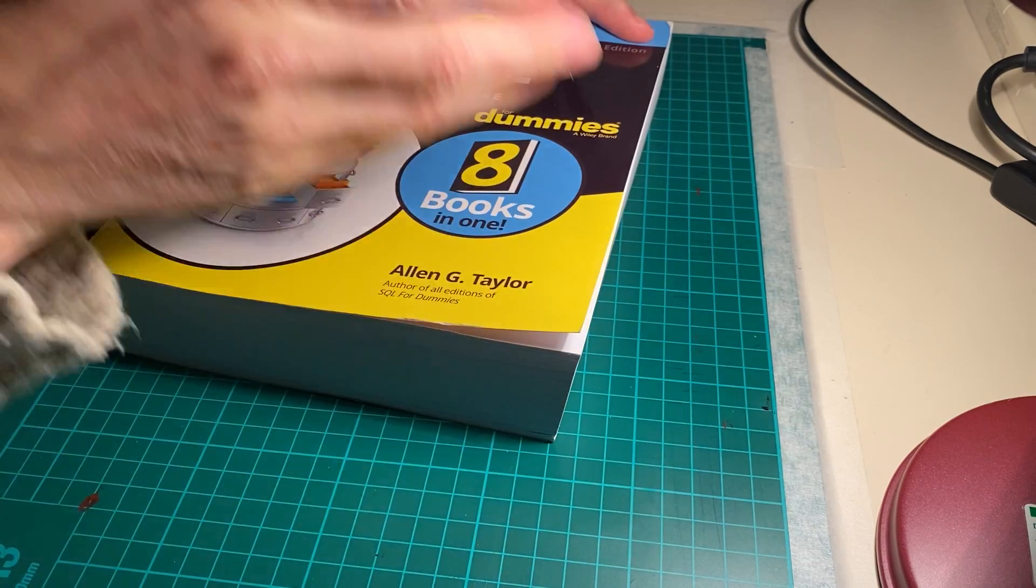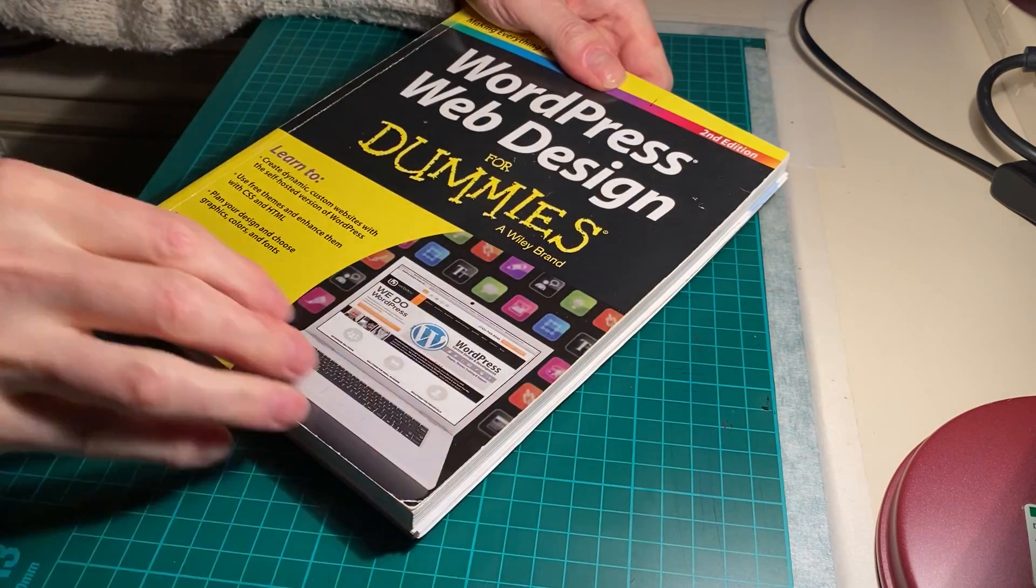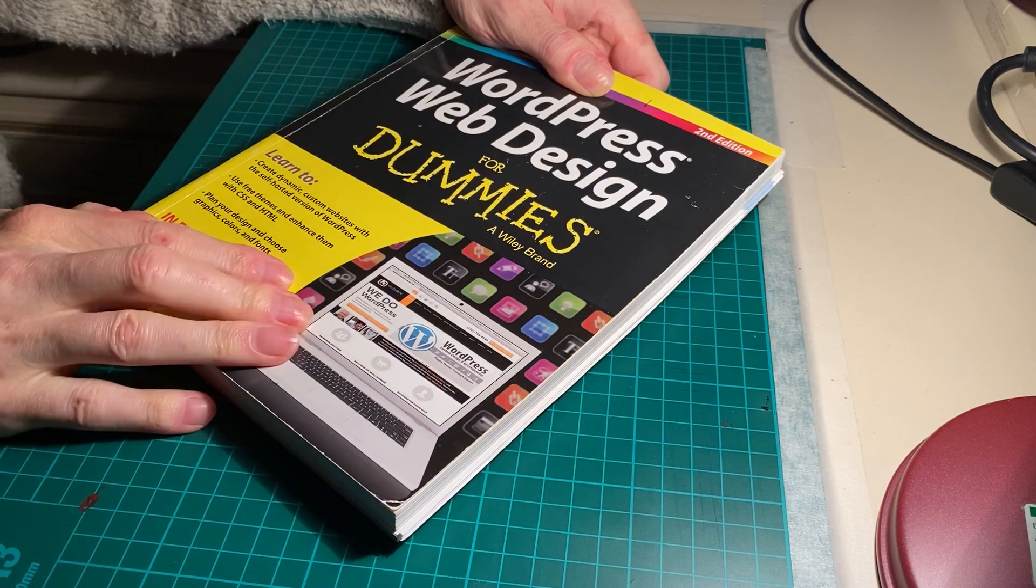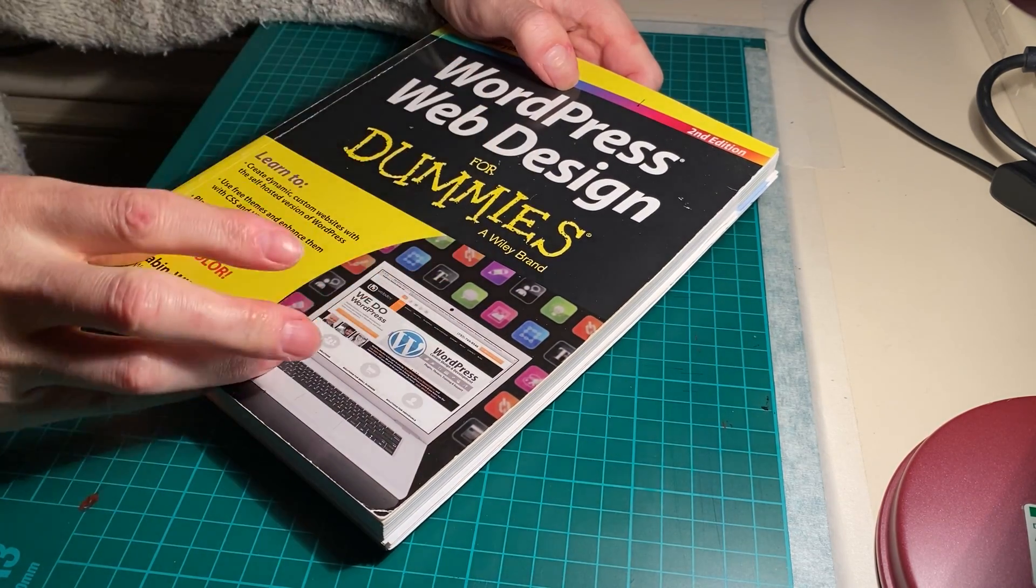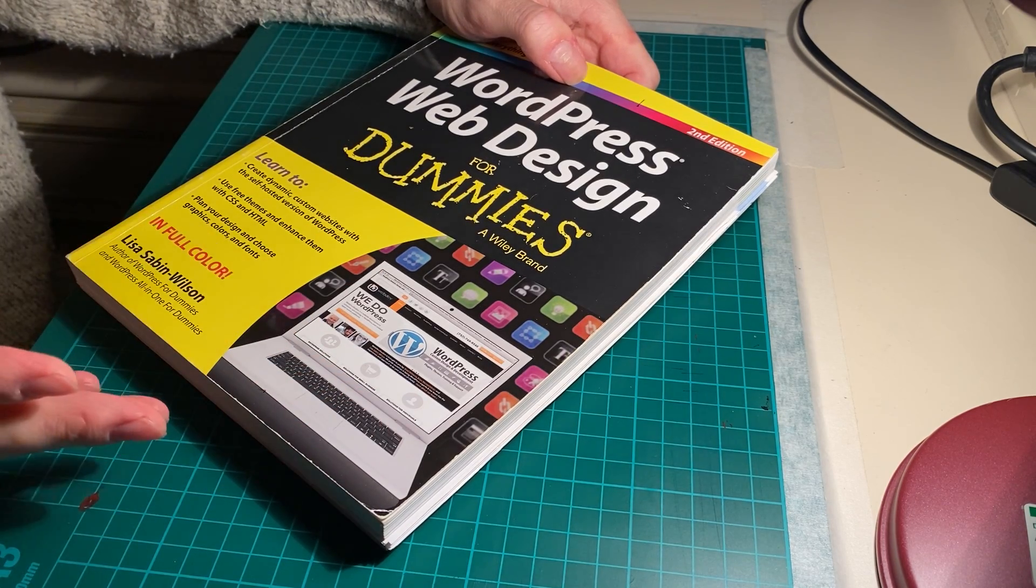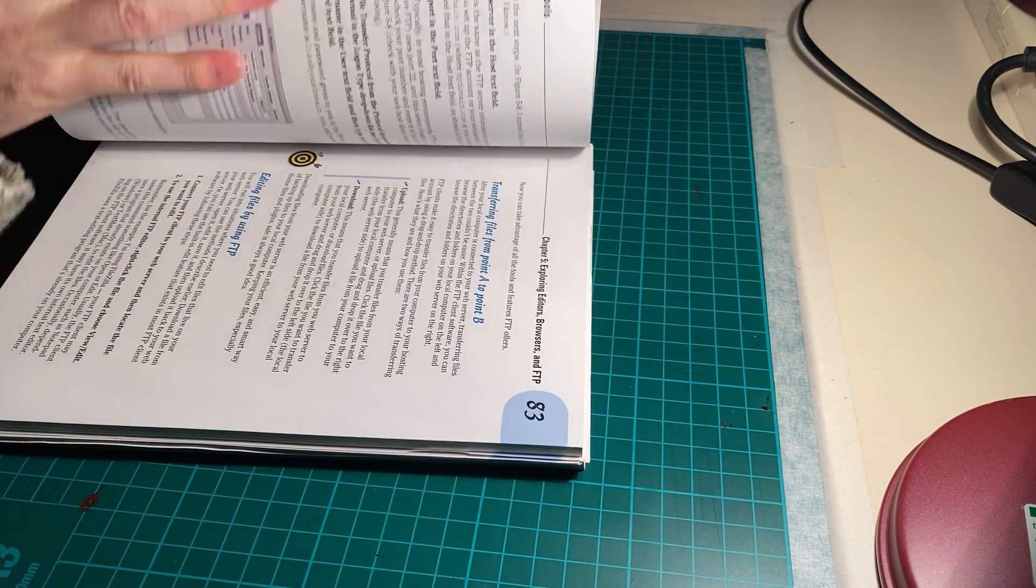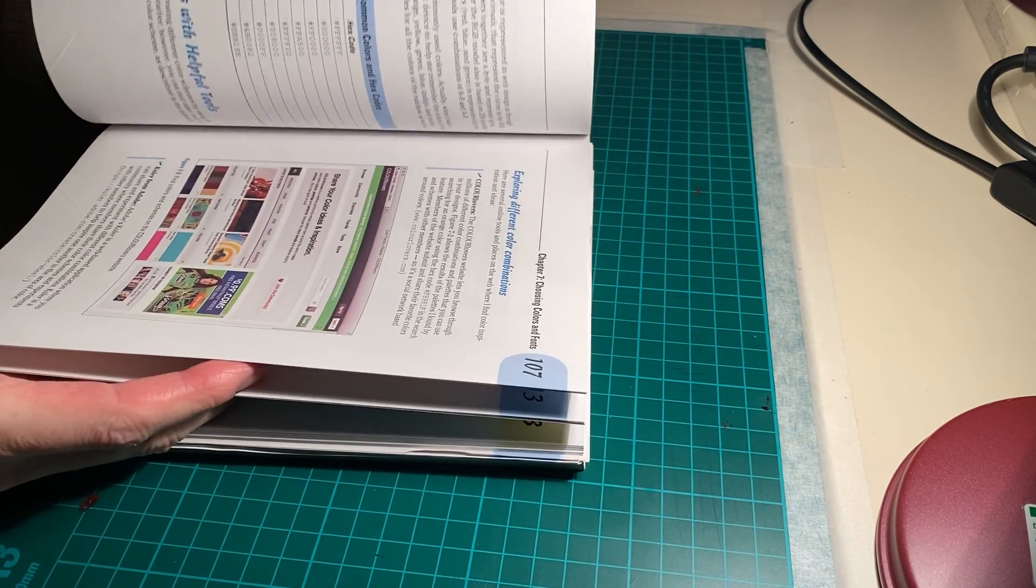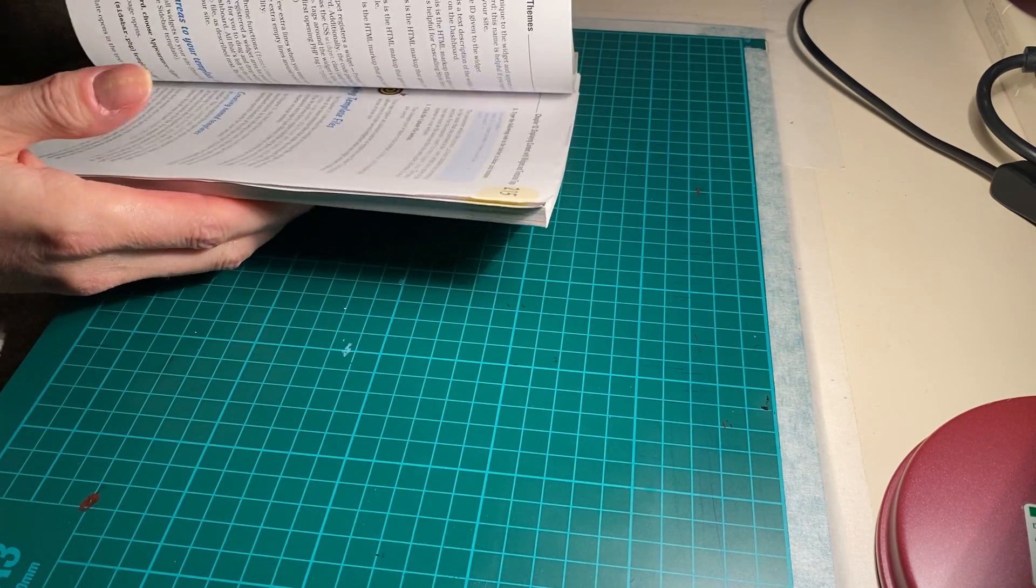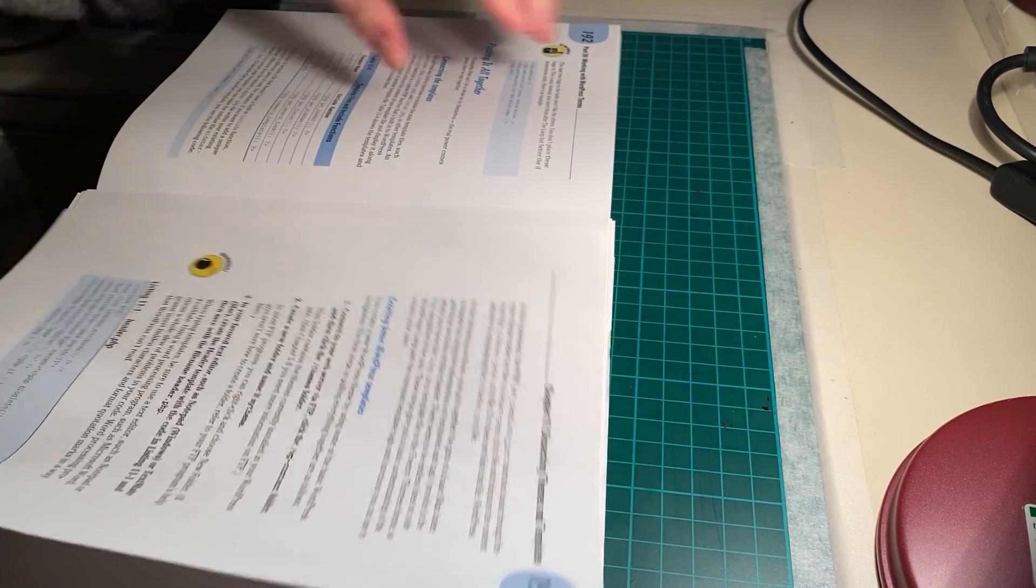Let me give you an example of what you'd expect with a For Dummies book. This is WordPress Web Design For Dummies by a Wiley brand, second edition. The entire thing is focused around the 2013 theme. A normal standard Dummies book has instructions.